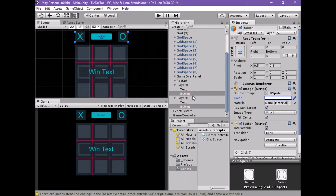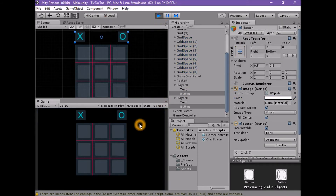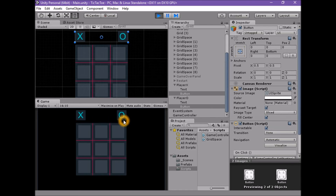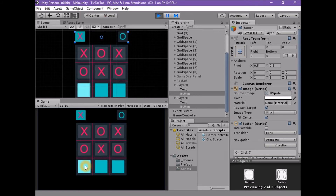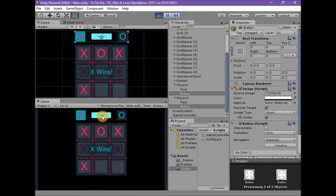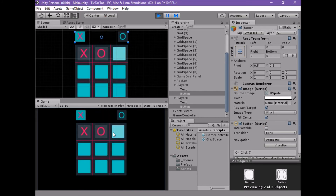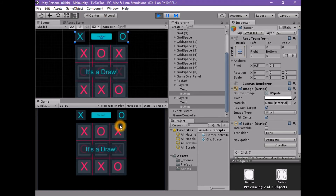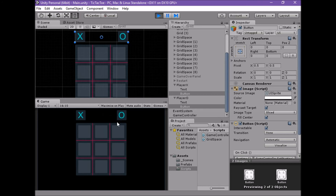Select the child text game objects of player X and player O and delete them. Select both button components and set the anchor preset to stretch by holding Shift and Alt. Also set the color alpha of the image component in the inspector to zero. Save the scene and enter play mode. When we first come to the game board, all of the grid spaces are inactive — we can't do anything with them. To start the game we need to select a side by clicking either X or O. Once we have chosen our side the game plays normally. When the game is over we get our banner displaying the winning conditions and the restart button is displayed.